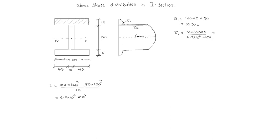Which is equal to 7.97 into 10 power minus 5 v.